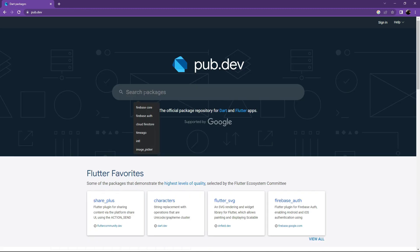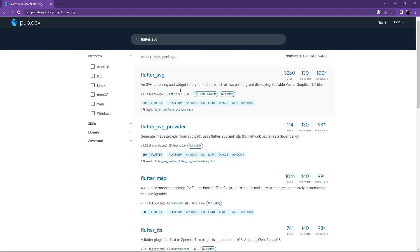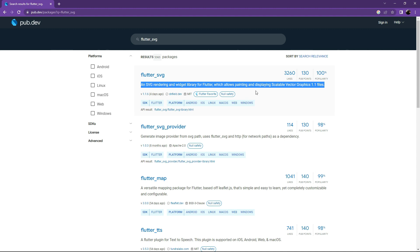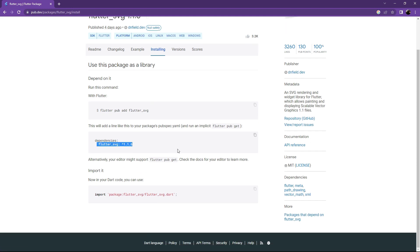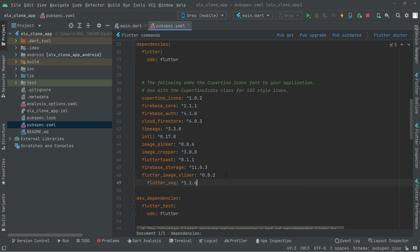Search for flutter_svg. It's an SVG rendering and widget library for Flutter, which allows painting and displaying scalable vector graphics. Select the null safety version, go to Installing, copy it, go to Android Studio, paste it, and set the alignment.